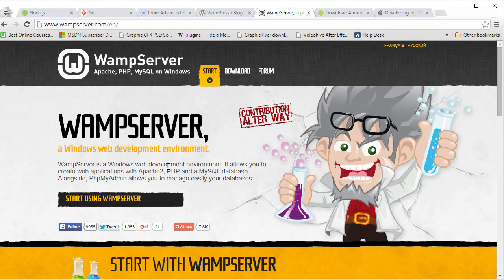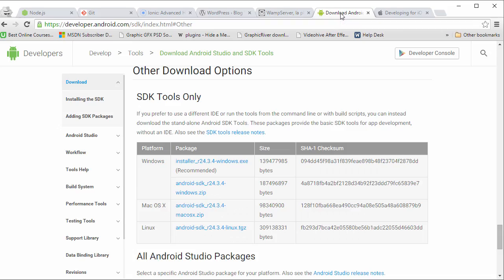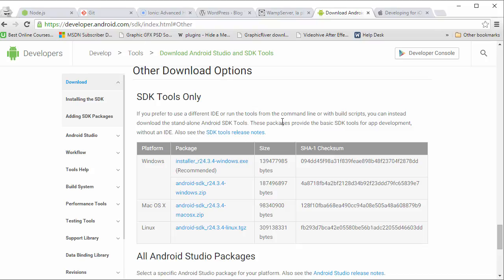So that was all for the WordPress part. Now when you are done with your application you will definitely want to deploy that application on your mobile phones. Now if you want to run that application on your Android devices, you can just go to developer.android.com/SDK and download the Android SDK. Just download the SDK. Follow the guide. Set up the development environment on your machine.